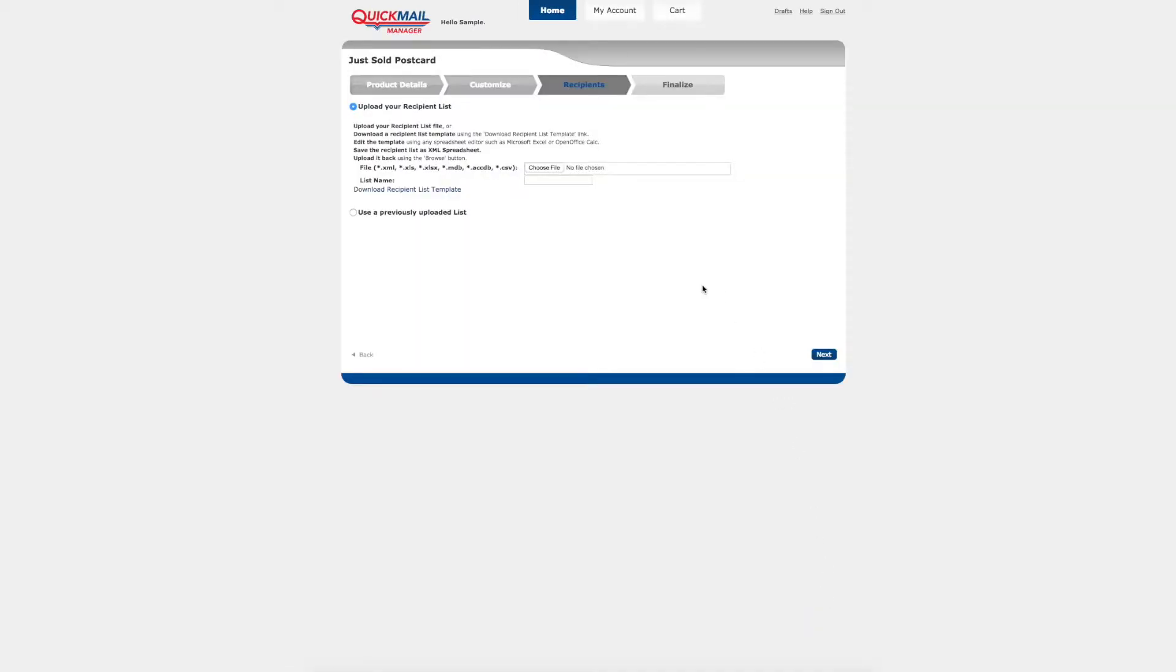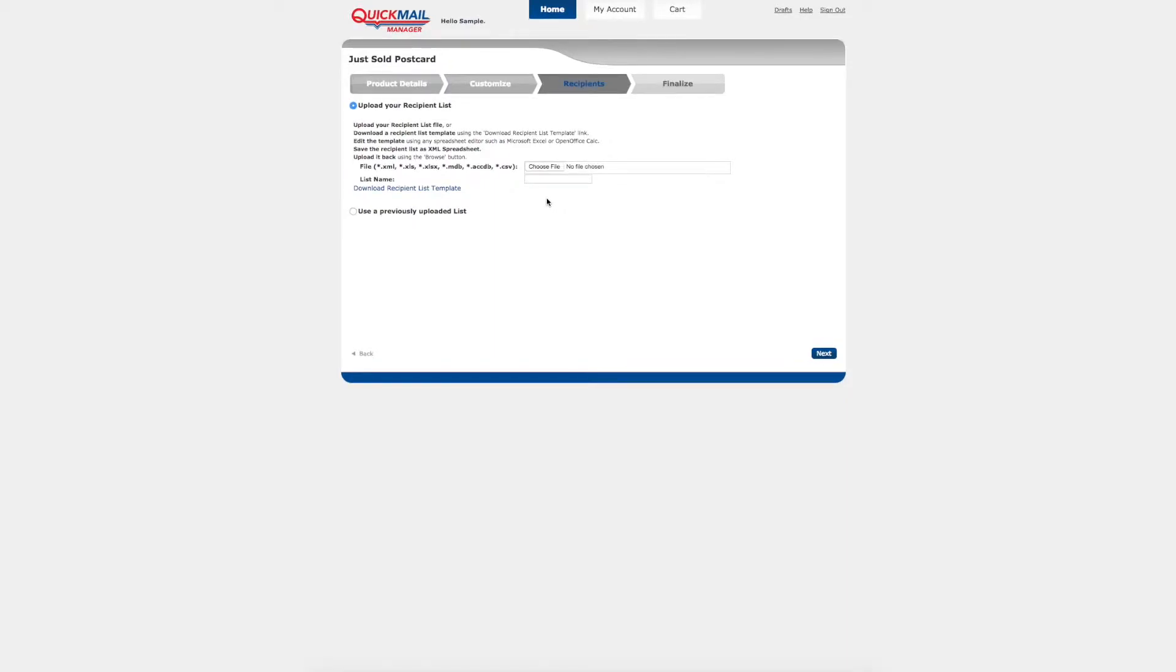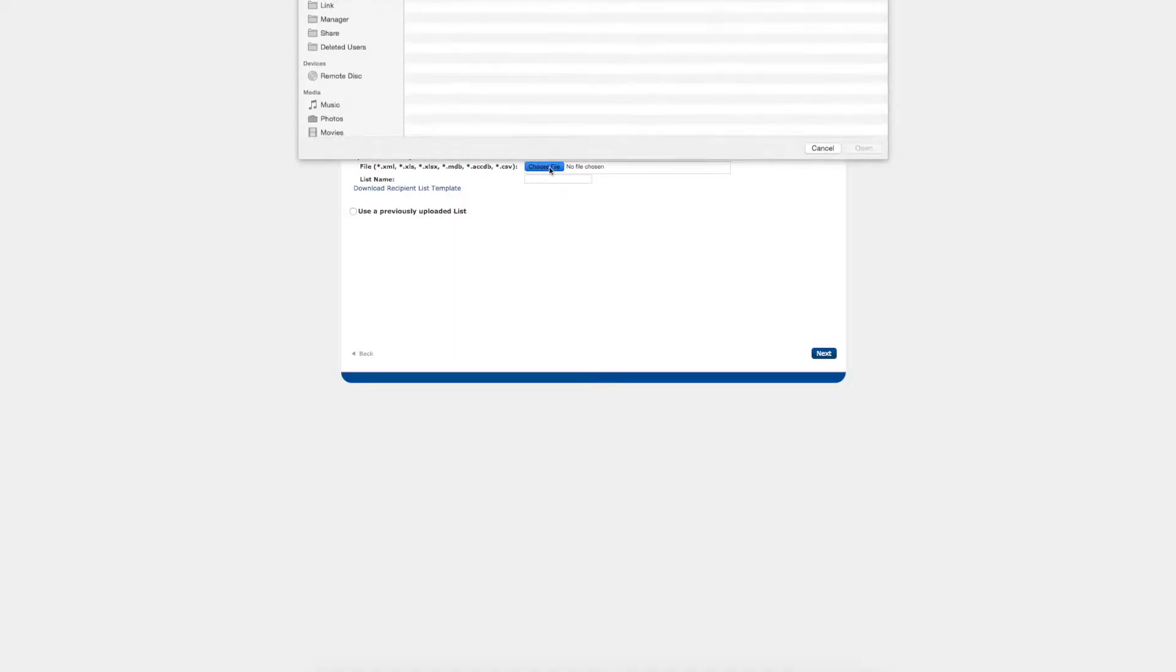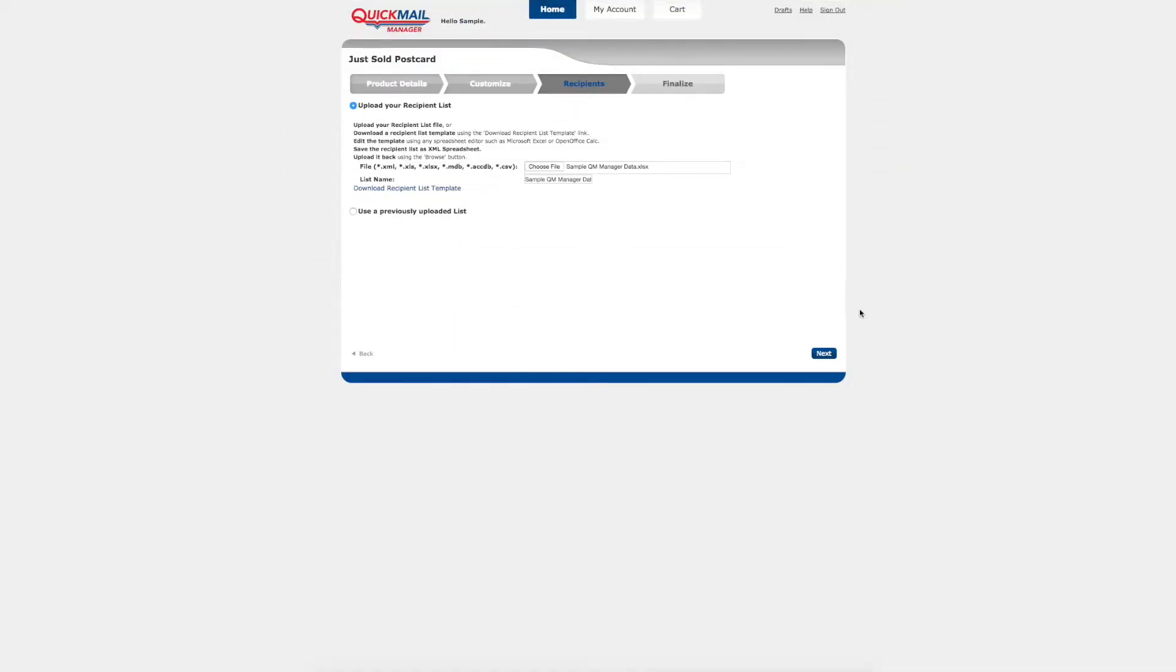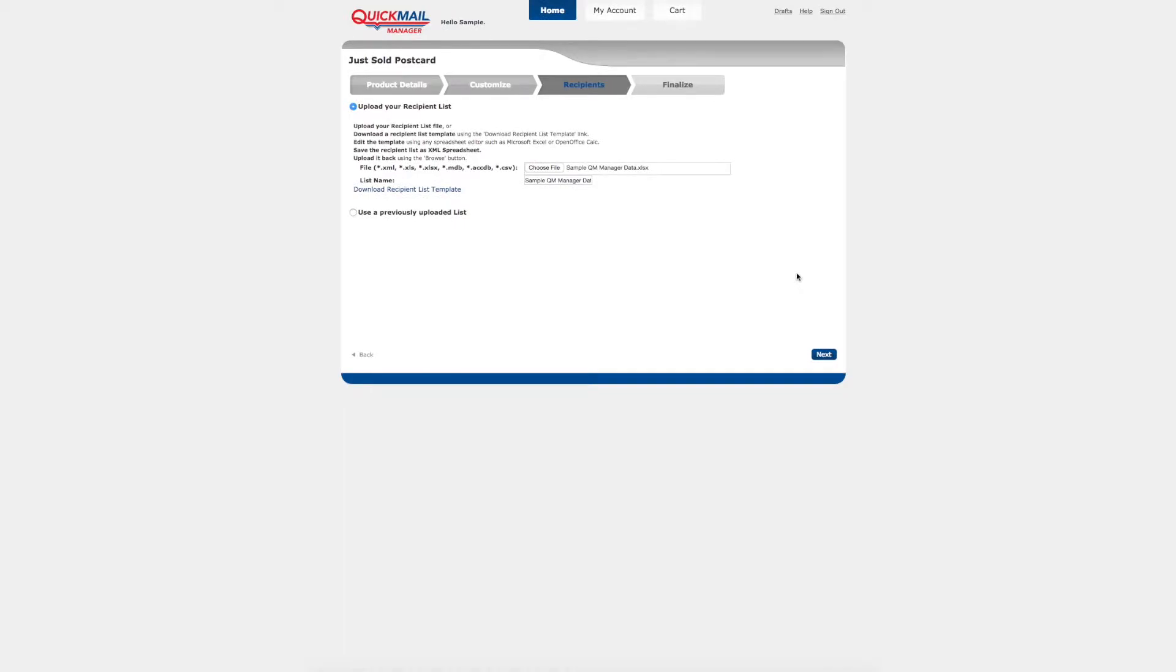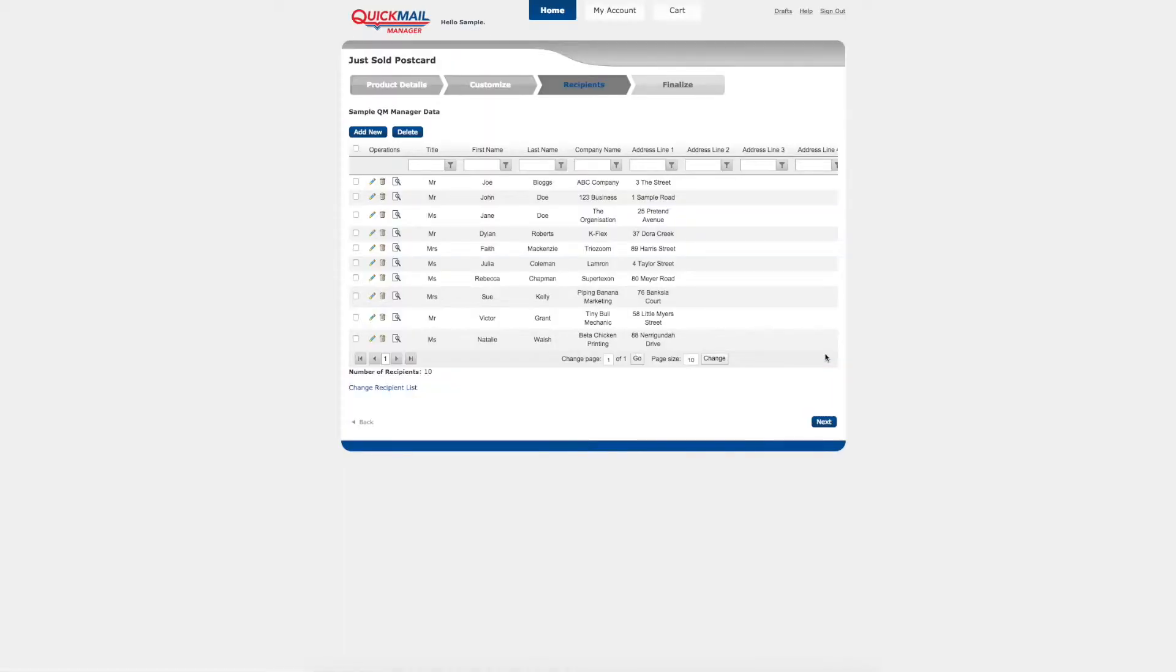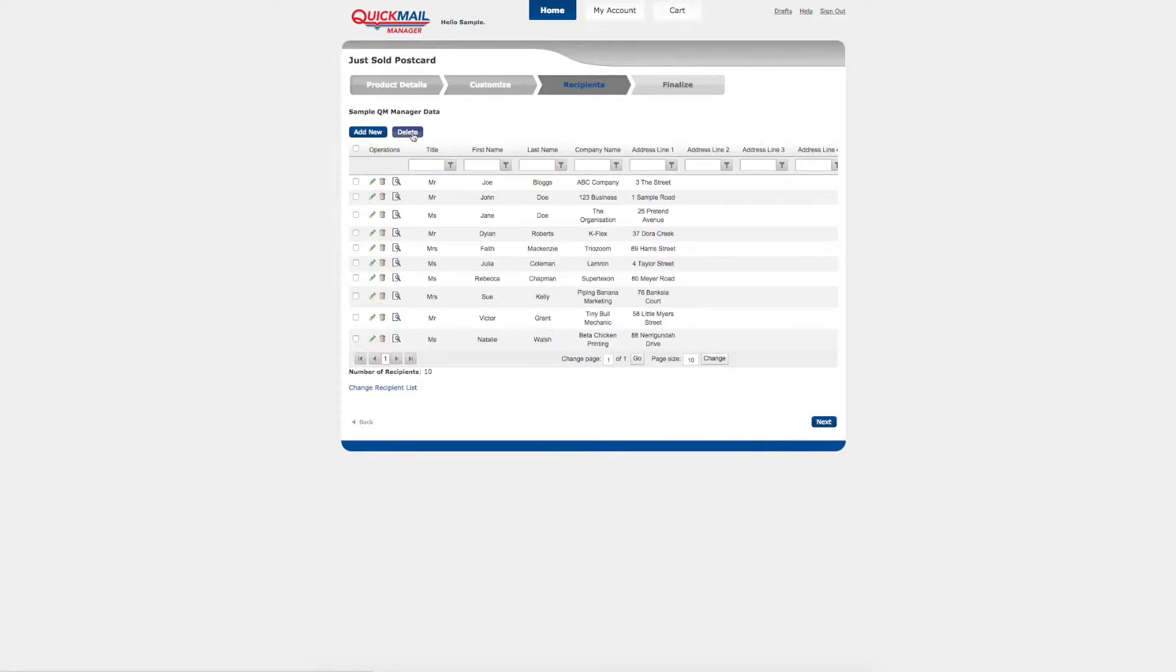The recipients page allows you to upload your recipient list or use a previously uploaded list. It is as easy as selecting the browse button, choosing your file and double clicking to add it to the postcard. Then select next to confirm your selection. Once your file is uploaded you can do a visual check of your data. You can also add additional names or delete records on the fly. Once you are happy with the list select the next button.